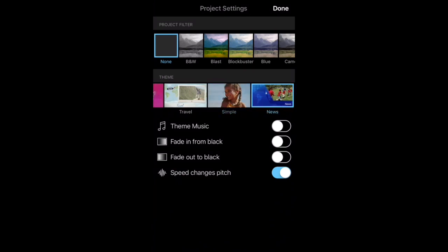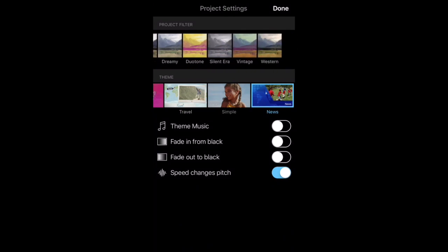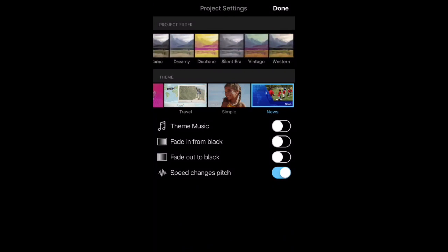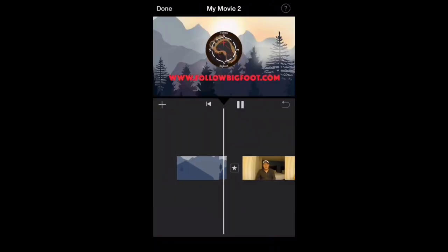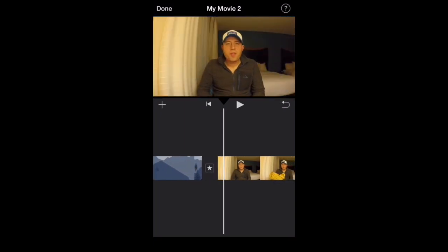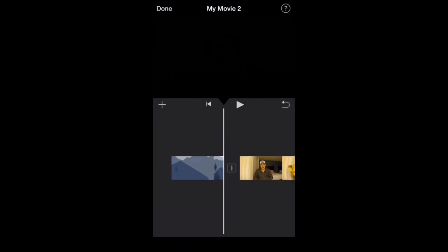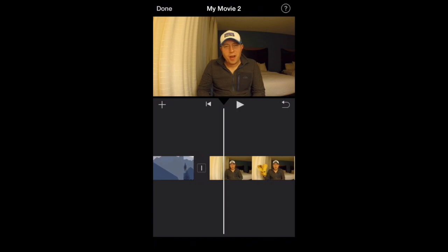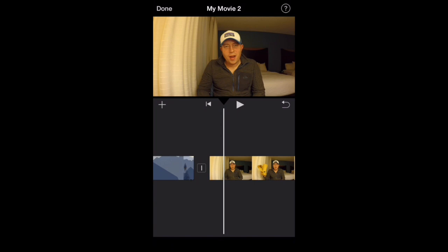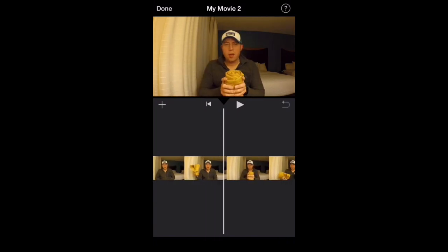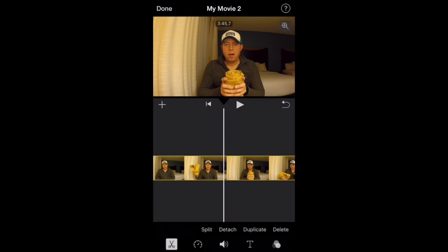For today we'll just do the news theme. At the top there are project filters so you can filter your project in different ways — I don't usually mess with that. The theme transition looks like that when you have it enabled. And then of course you have none — I use this one most frequently when I'm transitioning from one clip to the next in the same movie with the same camera angle, which just immediately cuts to the next clip.